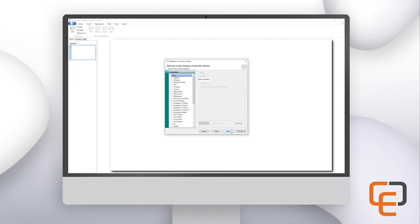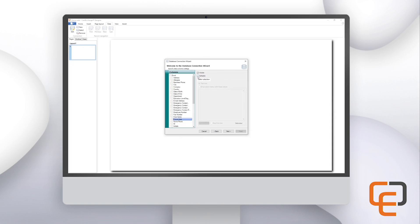Click on next to continue. In the data column settings window we can specify individual settings for each field. If you have fields you do not wish to display in the database records pane, click on the field and uncheck the visible checkbox. If you want to restrict editing of particular fields, uncheck the editable box for that field. You can also choose to display fields as a drop-down box to restrict the values placed into that field. Click on the field, select the 'drop-down menu with fixed values' option, then add your values in the box below, separating each with a new line.